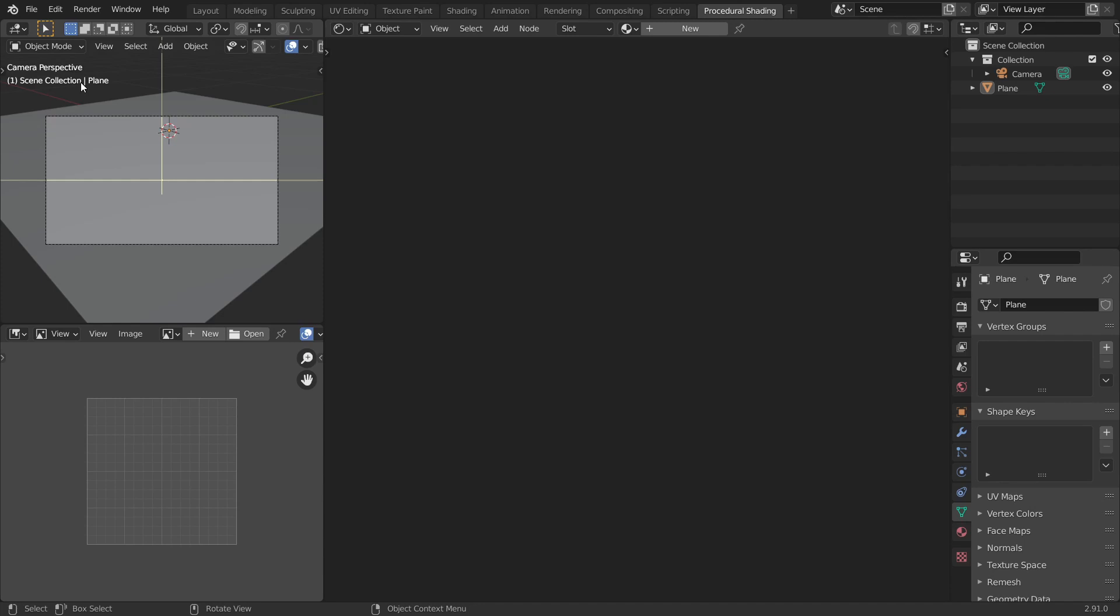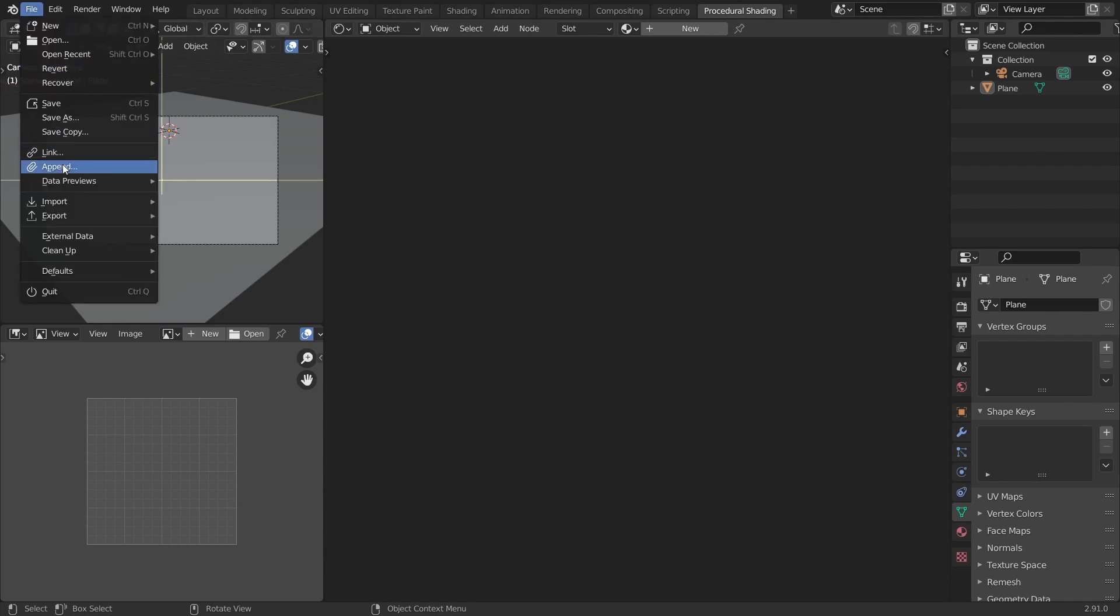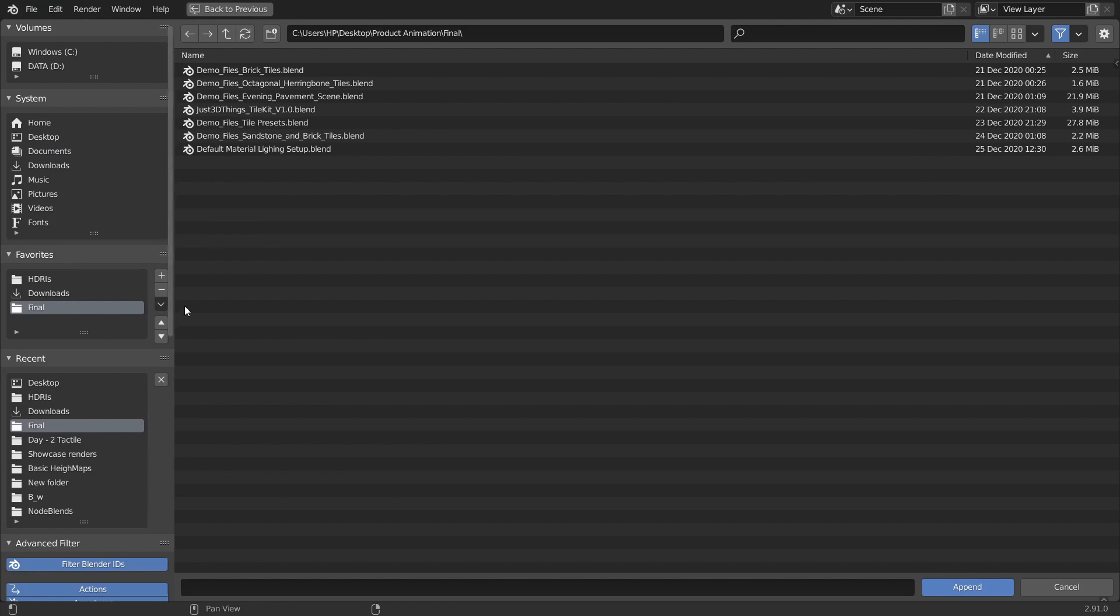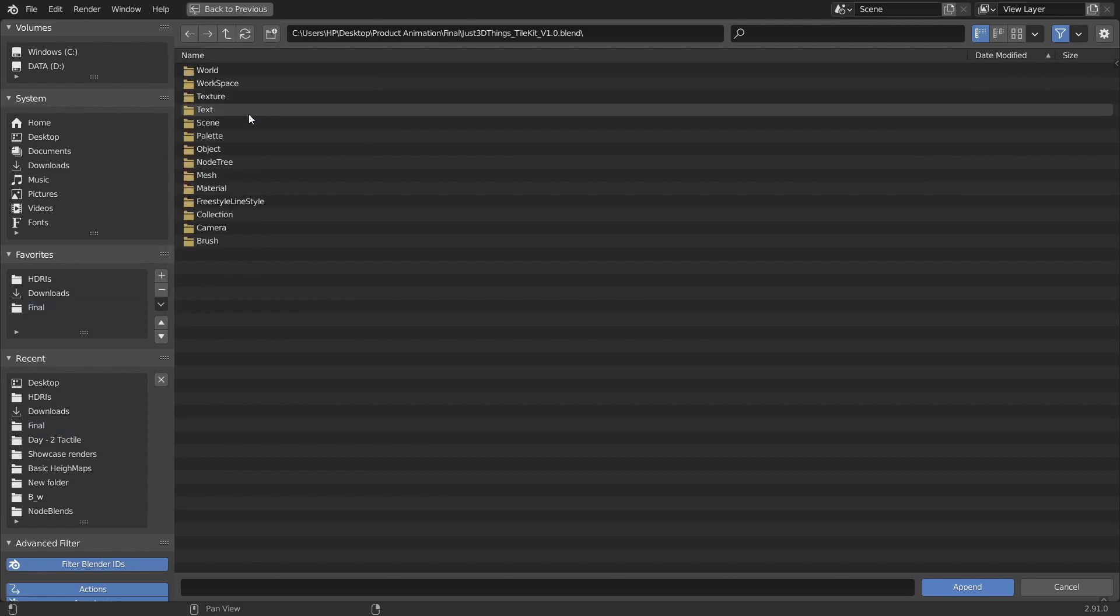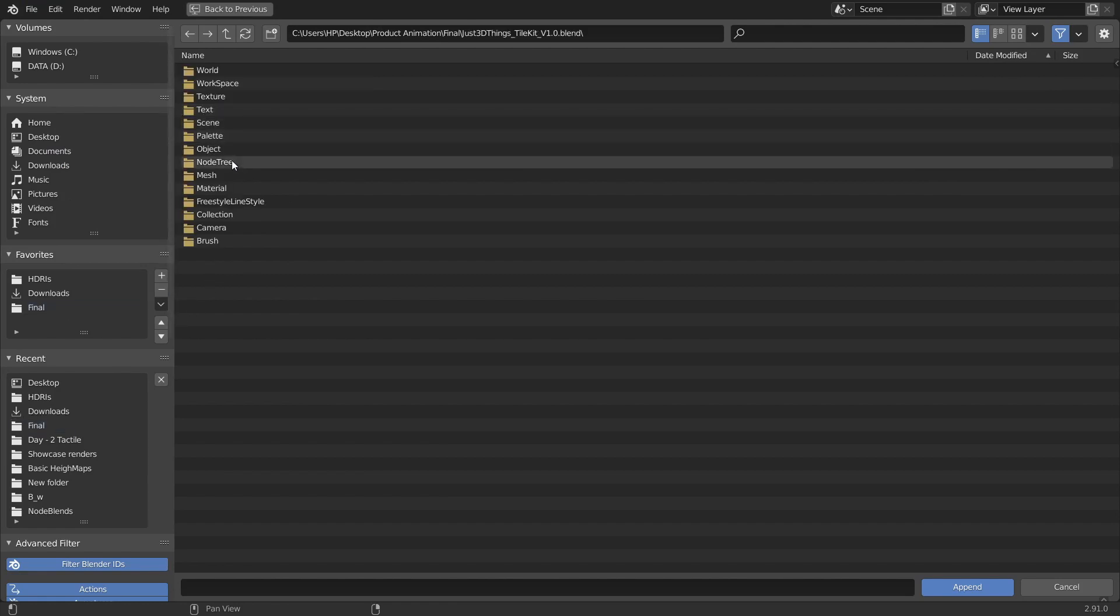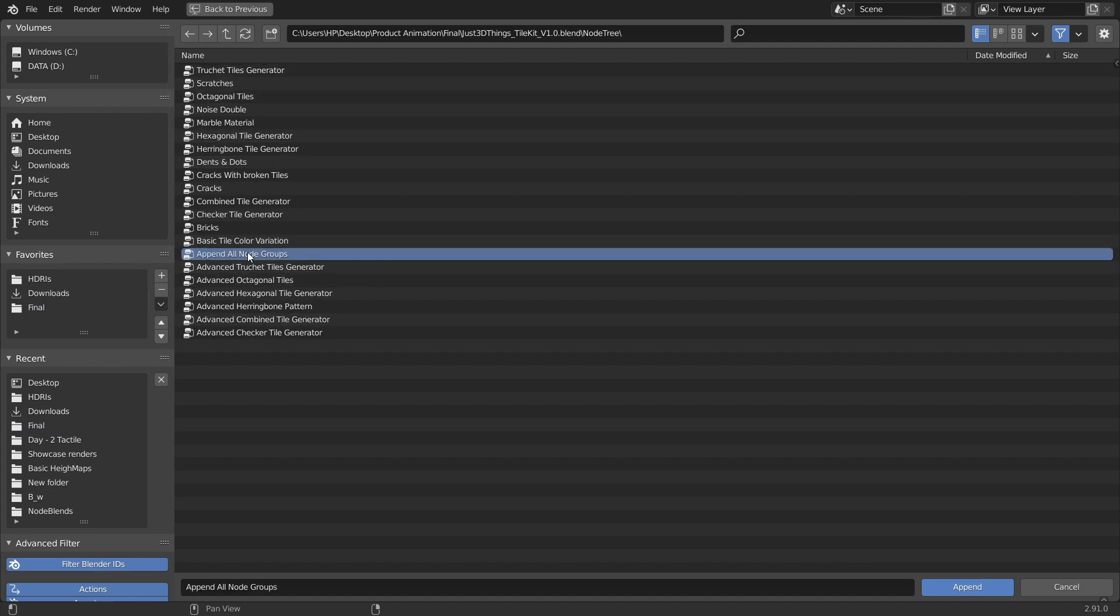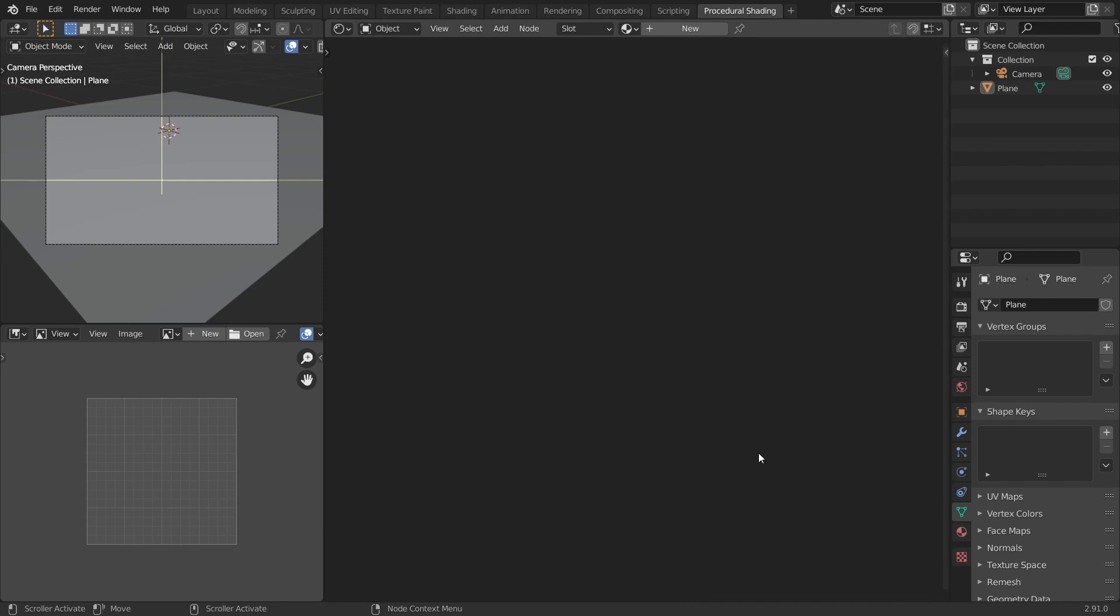Now let's see how to use the pack. To append these node groups, go to File, Append. Now locate Just Ready Things TileKit version 1.0 and go to node groups and select all node groups, or else you can go to Append all node groups file and append that one as well. It consists of all node groups inside it.